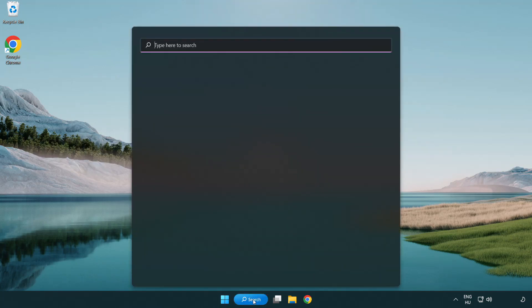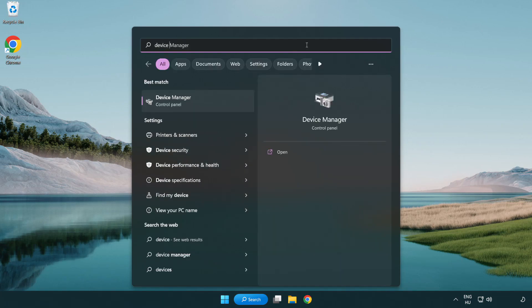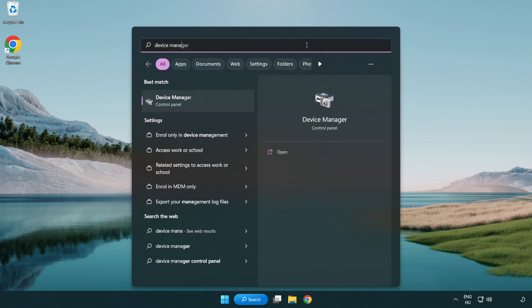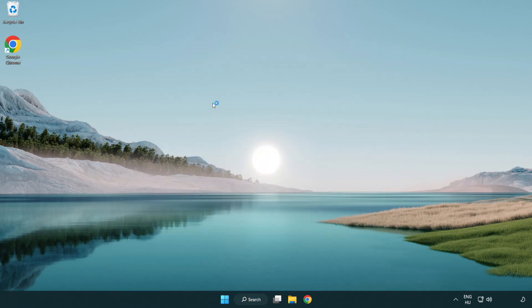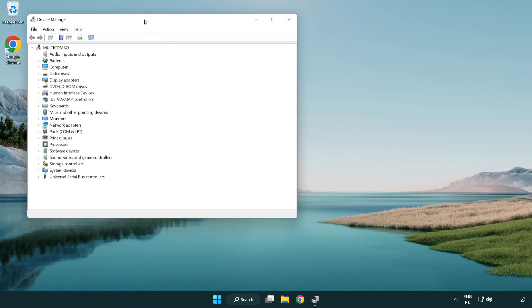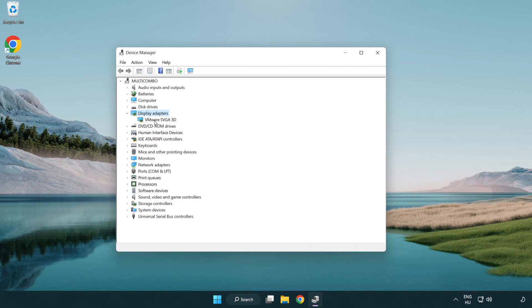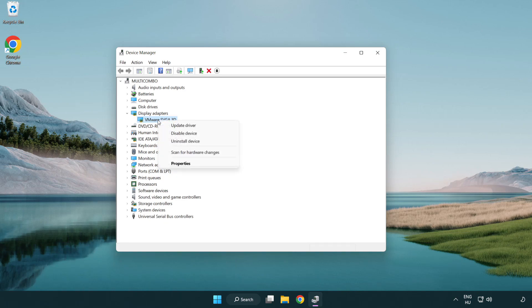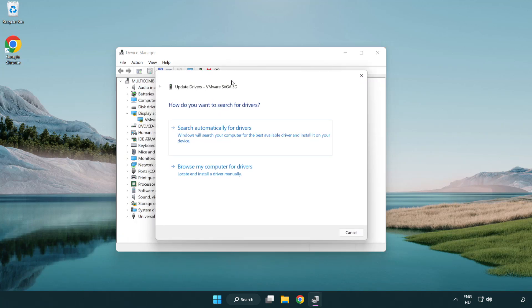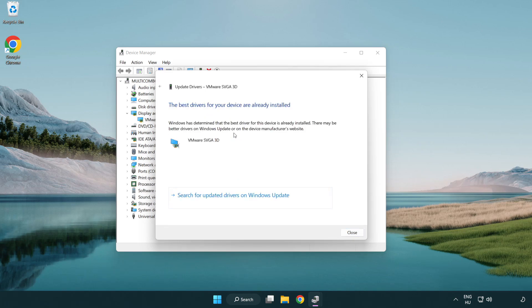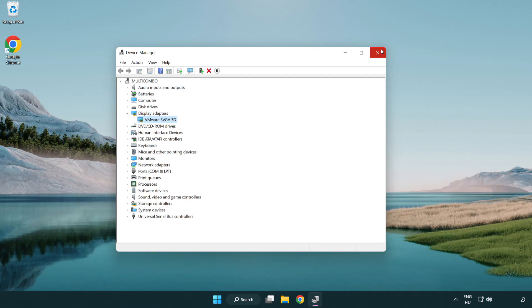Click search bar and type device manager. Click device manager. Click display adapters. Select your display adapter. Right-click and update driver. Search automatically for drivers. Wait. Installation complete and click close. Close window.